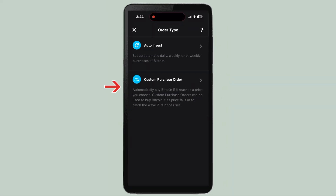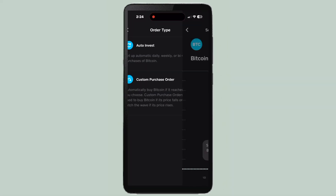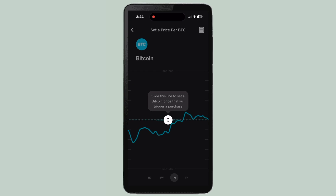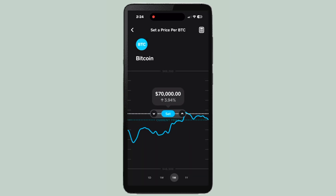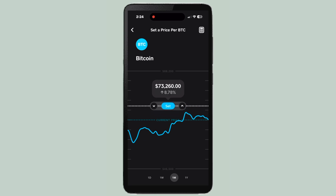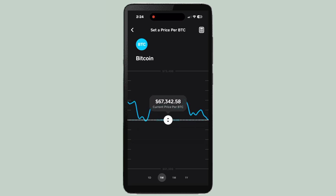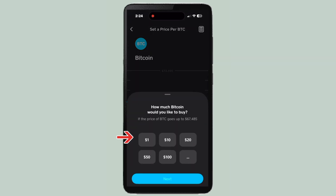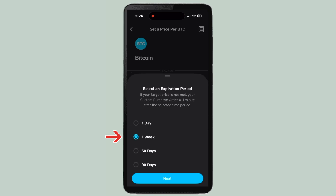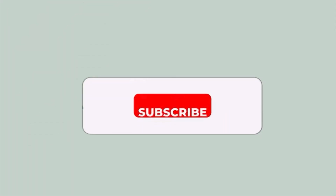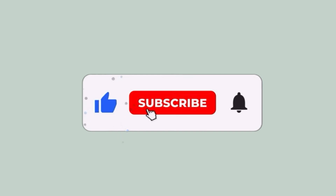The third way is to change the order type and go to Custom Purchase Order. Here you can actually move the scale to where you want it — it tells you the different prices and rates. Once you've set it where you want, just hit 'Set,' then choose how much money you'd like to invest every day, every week, or every 30 days, and press next.